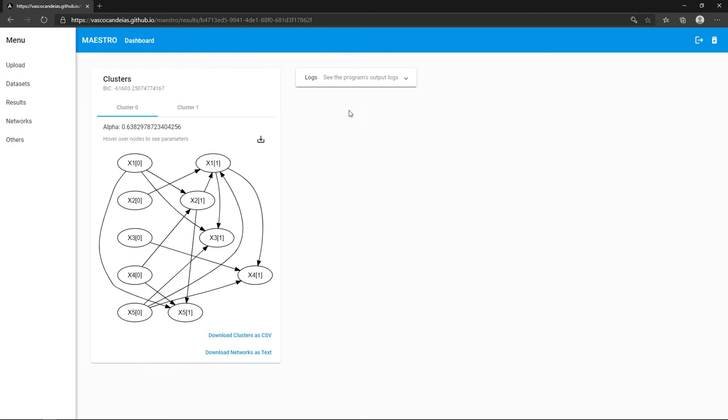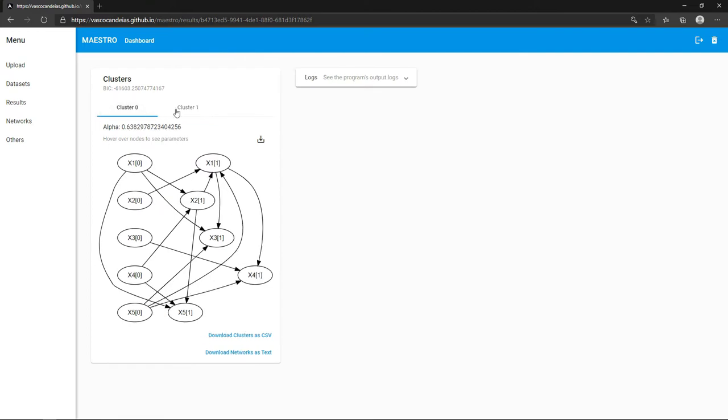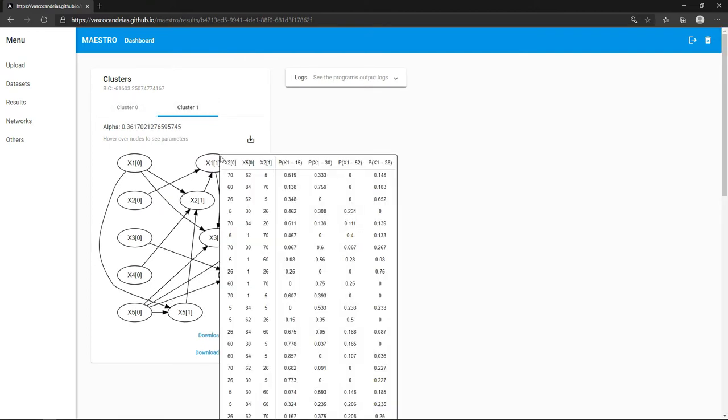You can see that two networks splitting the data are found. You may download them, as well as a file that places each subject in its cluster.